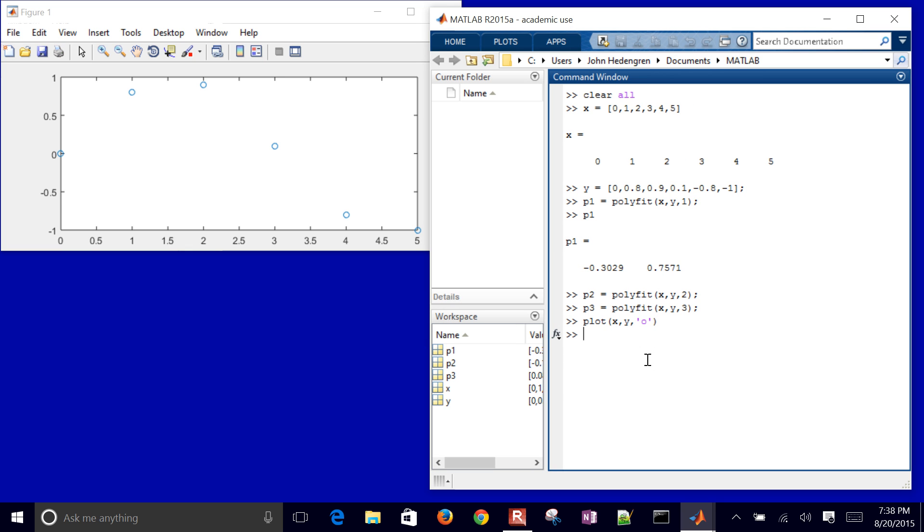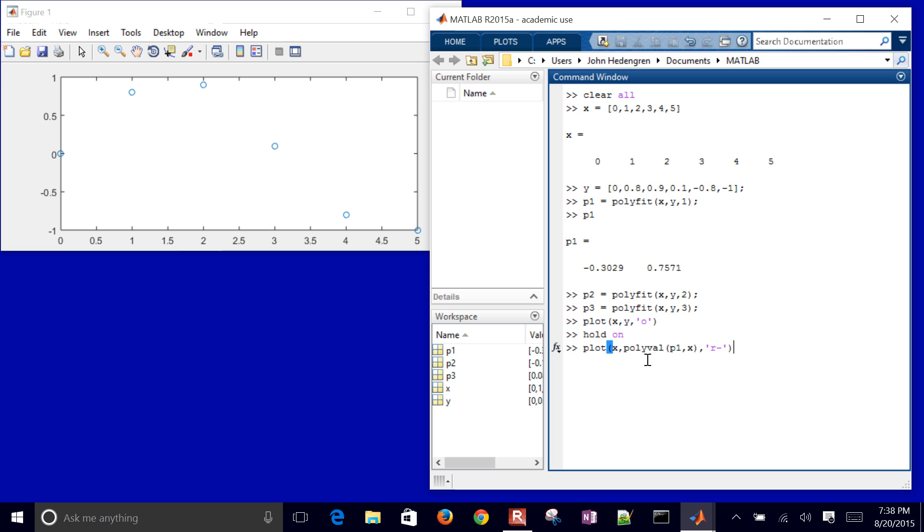So there I have my data. And I'll go ahead and hold on to that plot and then let me also plot. Actually, I'm going to do a polyval. So I evaluate my polynomial function. In this case, it's going to be P1. And I'll just put in the value of X there for my sample points. And I'll make that a red line. So there's my linear fit to this data.